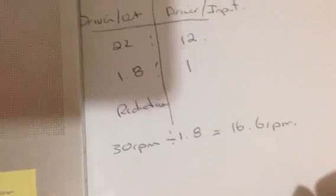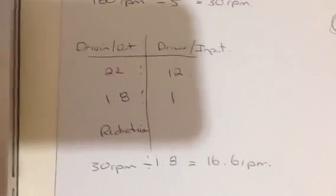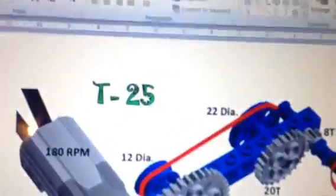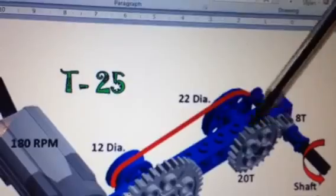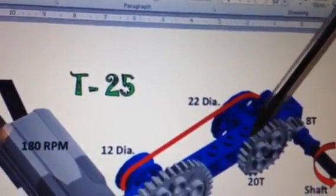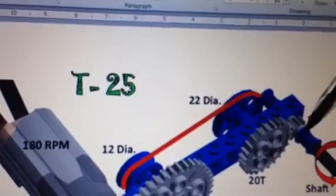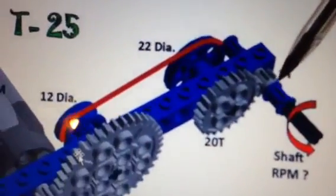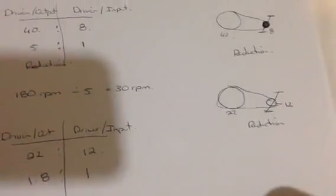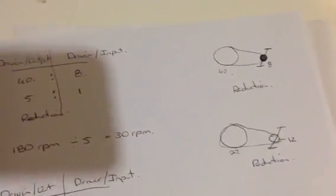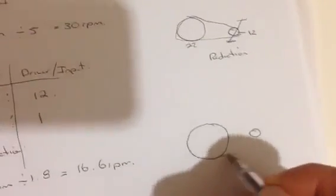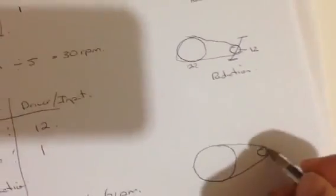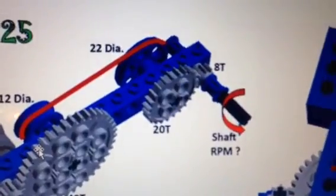So we've done the two drivetrains, one for the gears and one for the pulley. Now let's look at this last one. We've determined that this shaft or axle is spinning at 16.6, which means this gear is spinning at 16.6. But we've got another gear connected to it, and it's smaller. We've got a small gear and a large gear. The small gear is the 8 tooth. The large gear is the 20 tooth.